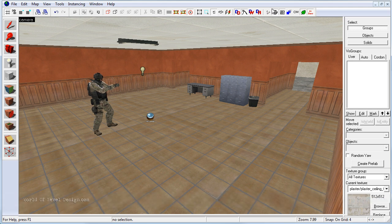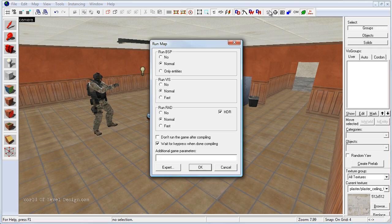Usually what happens when you run the map and if you do not check don't run the game after compiling, what should have happened automatically is the game should have been launched and you should be able to test your map. But as of right now this is a bug and you have two options. After you compile,